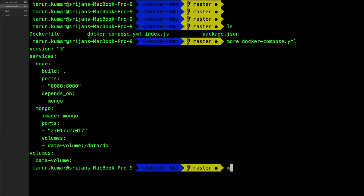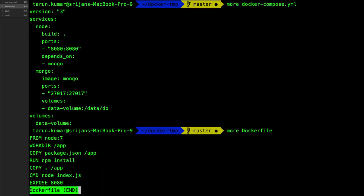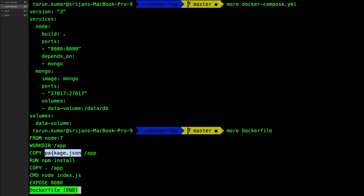You're already aware about the Dockerfile which we already have. The Dockerfile is having basic instructions: working directory, copy the package.json to the app folder, then do the npm install, then expose the 8080 port by running the server.